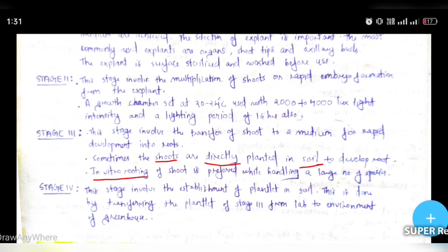Stage 4 involves the establishment of the plantlet in the soil. This is done by transferring the plantlet from Stage 3 from the lab to the environment of a greenhouse. The plantlet will grow roots in the soil. Then we have a hardening process under controlled conditions to acclimatize the plant to its environment.